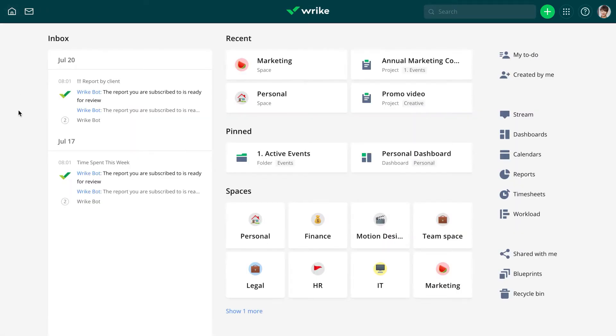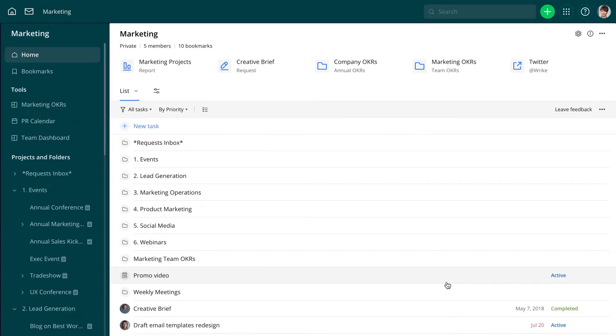For example, Jessica is a marketing manager. She wants a project dashboard to give her a high-level view of projects and a team dashboard to provide details about the task progress made by team members.